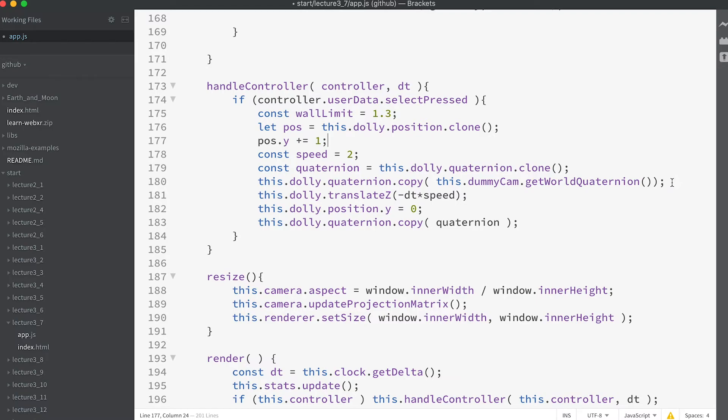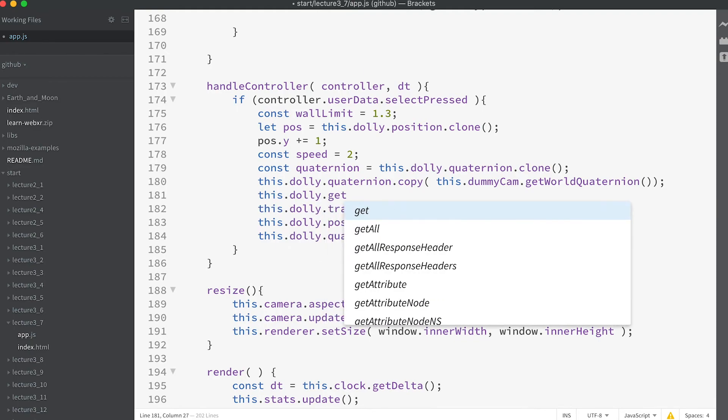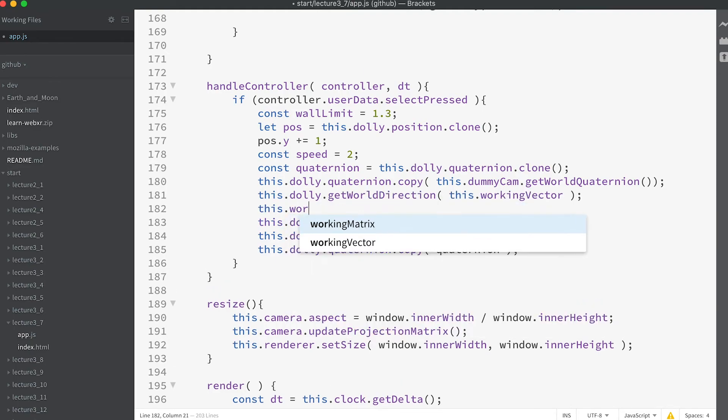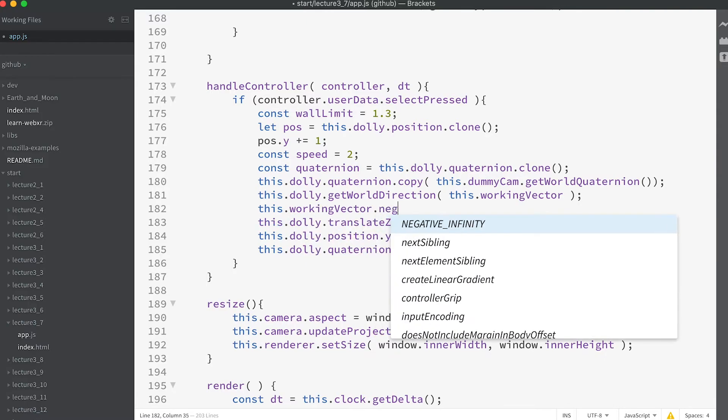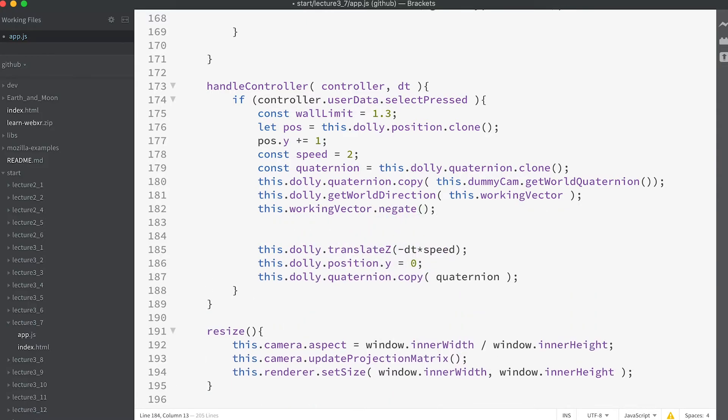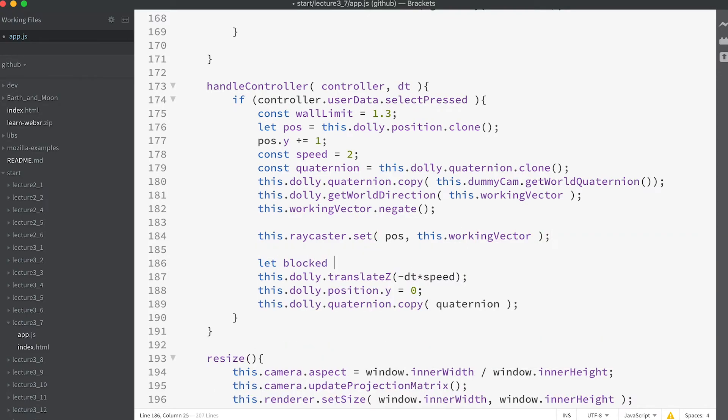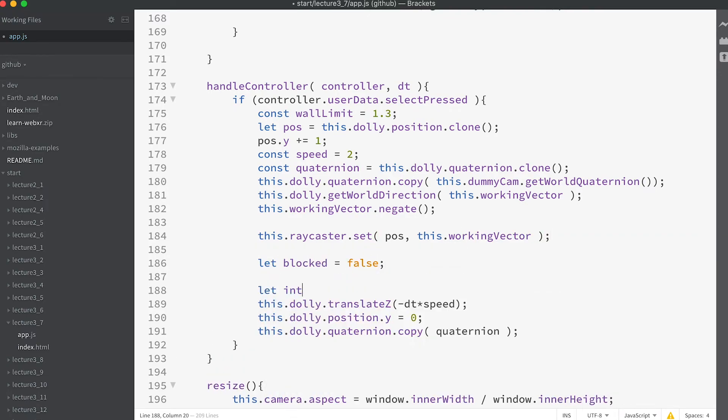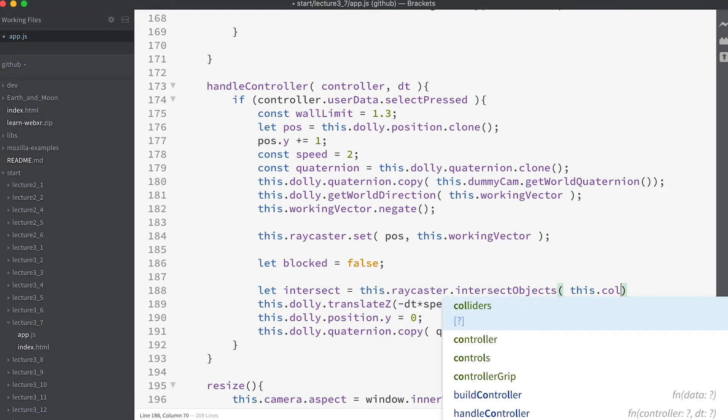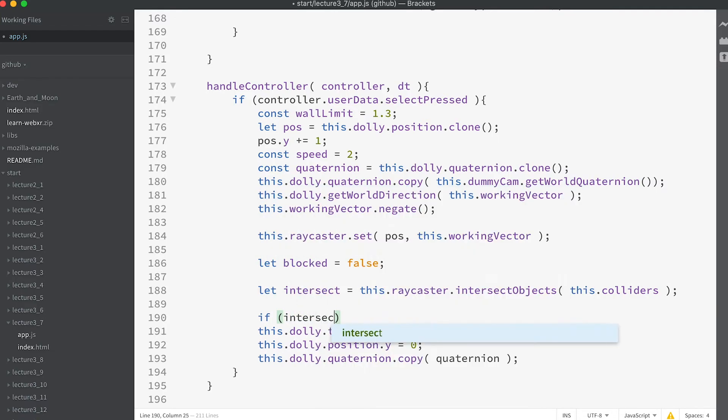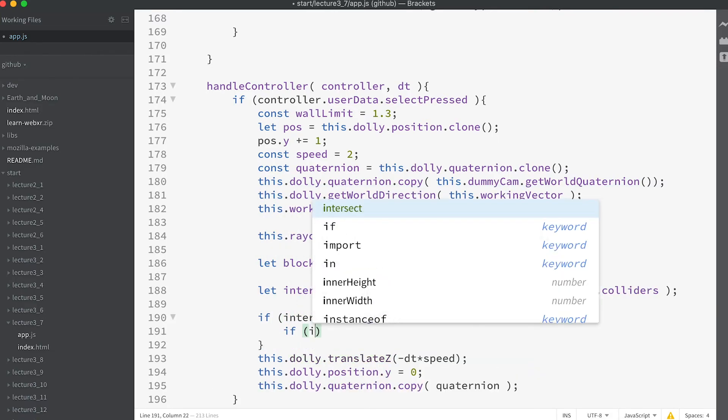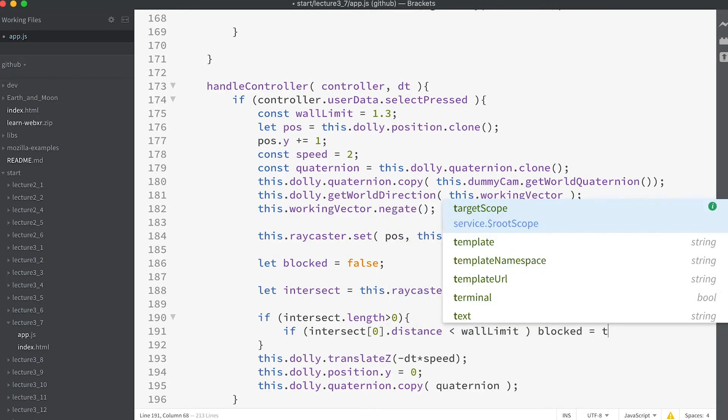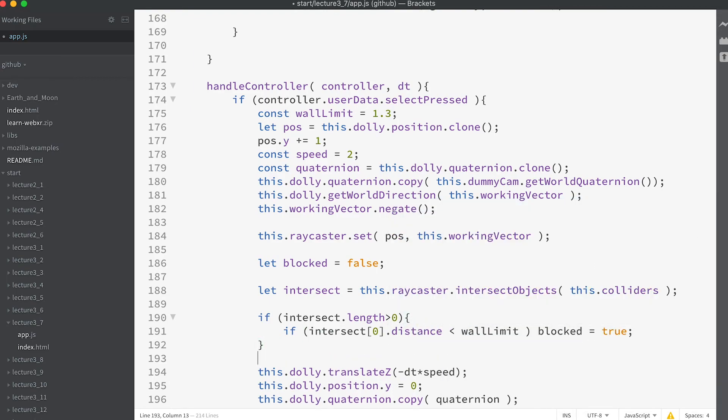Then after setting the quaternion for the dolly to the camera's world quaternion enter this.dolly.getWorldDirection this.workingVector. This.workingVector.negate. This.raycaster.set pos, this.workingVector. Let blocked equal false.